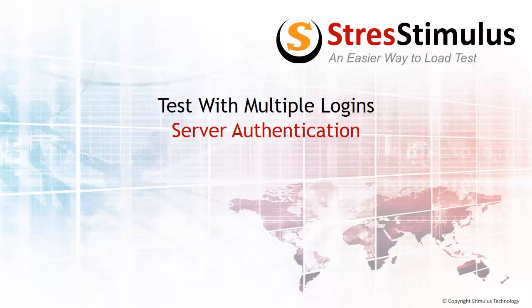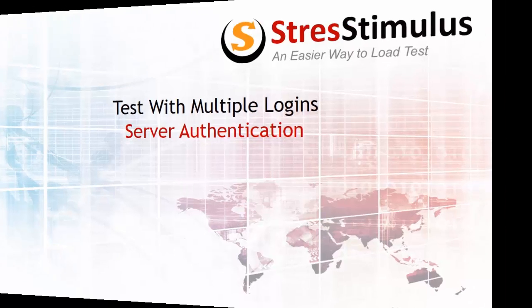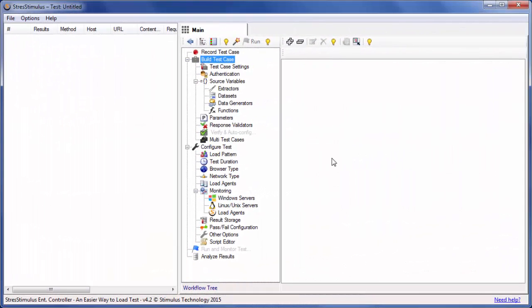Fortunately, StresStimulus automatically detects server authentication, so you do not have to worry about that. Let's use an example. I enabled server authentication on our eStore website. Let's start the recording.